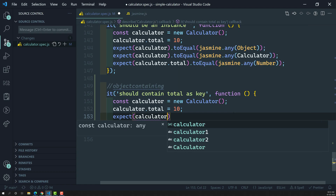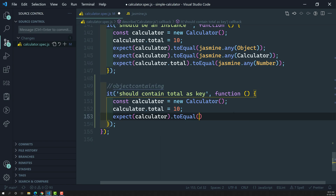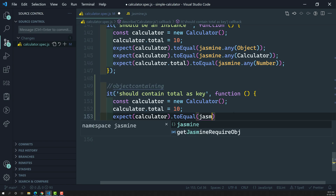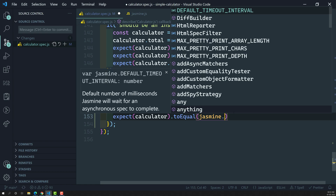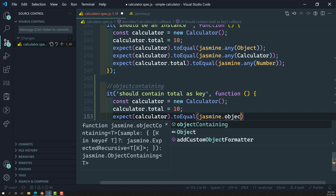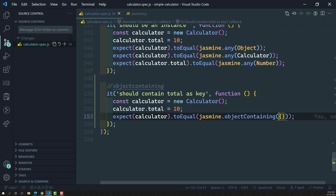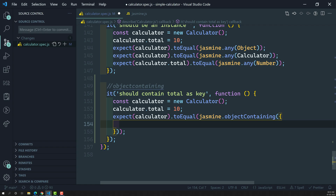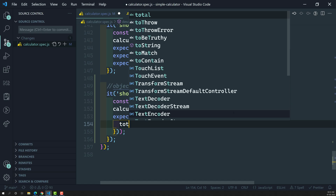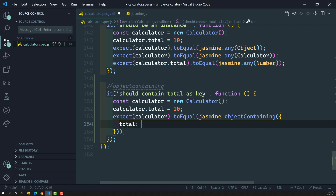So we write: `expect(calculator).toEqual(jasmine.objectContaining({ total: 10 }))`. Here, `objectContaining` will check with a key-value basis — not a full deep equality like `toEqual`. We have learned about the `toEqual` matcher which checks deep equality, every key-value pair. But here, only the part — `total: 10` — has to match.